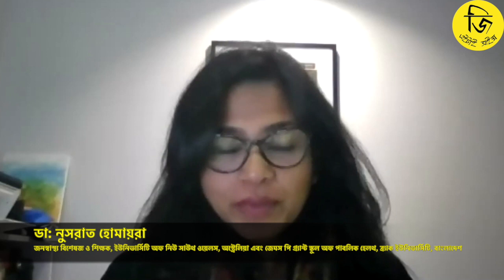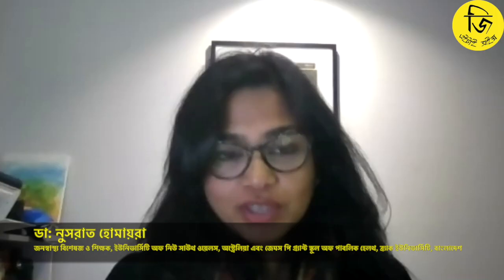I am Annam Nusrat Humaira. I am at the University of New South Wales, Sydney, Australia. I am a Senior Lecturer in Epidemiology.